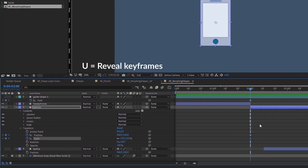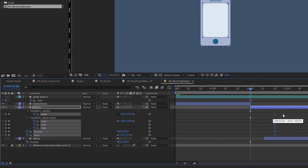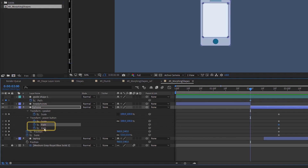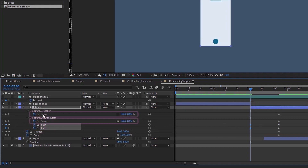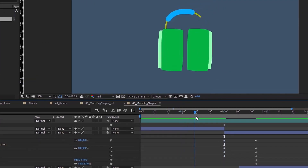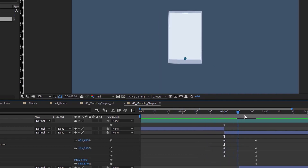Let's hit U to bring up our keyframes. This is what this iPhone will eventually become, but we want it to start from this guide path. So copy that keyframe and wherever you see path, Control+V. Then for the scales for speaker and power button, make those values zero. We want this shape to become this shape.